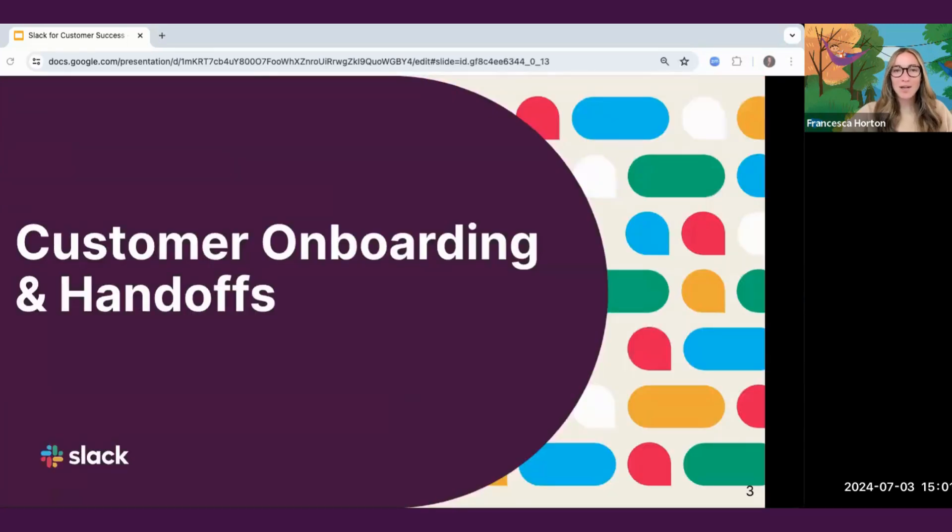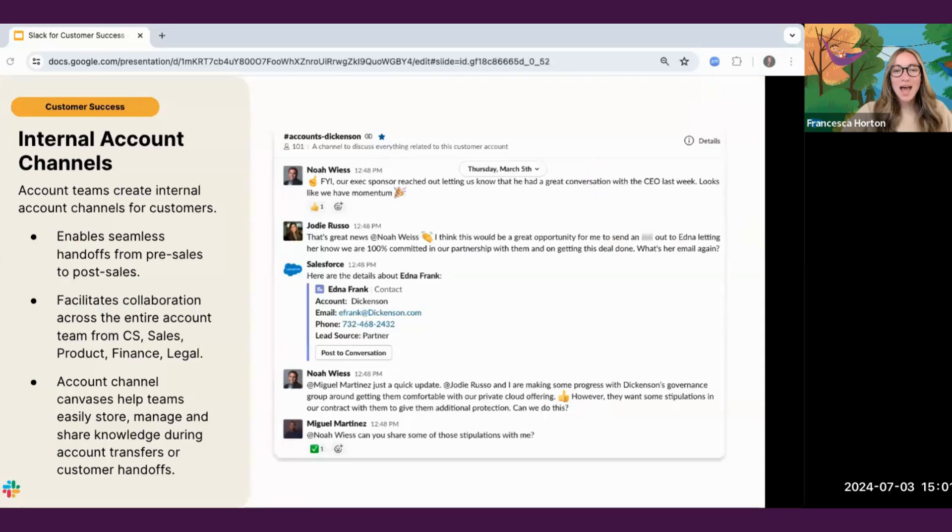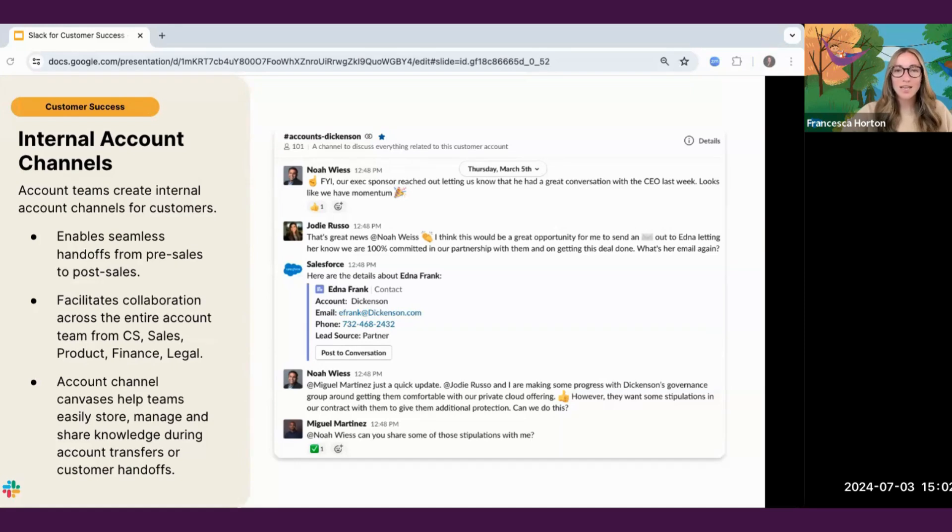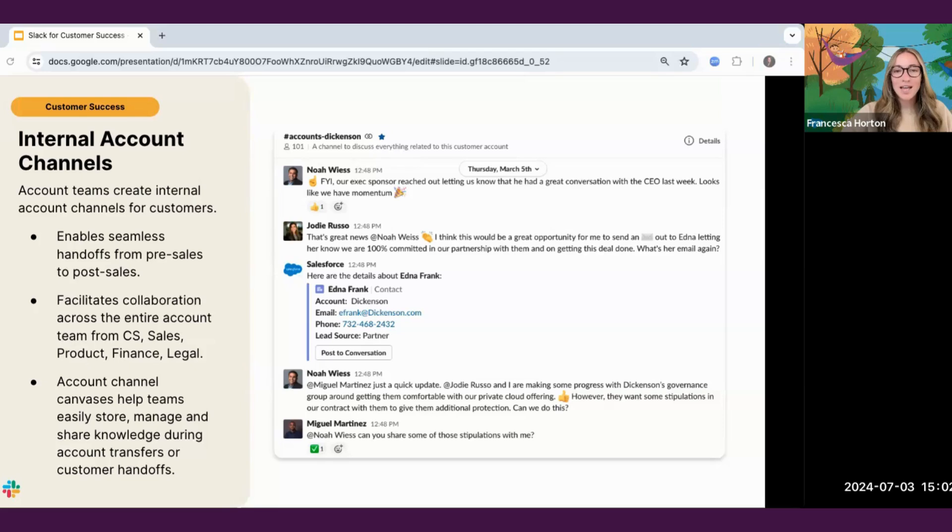First, let's talk about increasing collaboration across account teams. At Slack, we use account channels to centralize customer conversations for both the pre- and post-sale interactions. As a result, the account channel and corresponding channel canvas serve as the main source of truth for the account team and makes account transitions or customer handoffs a breeze.